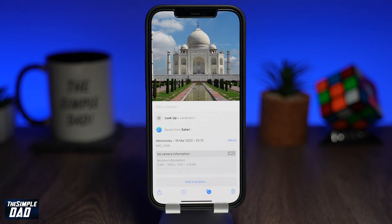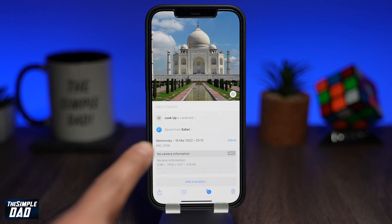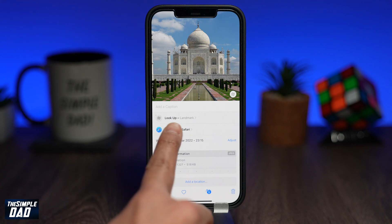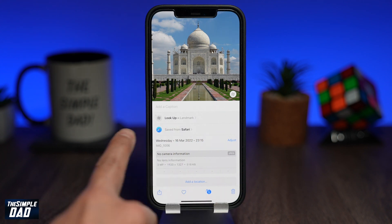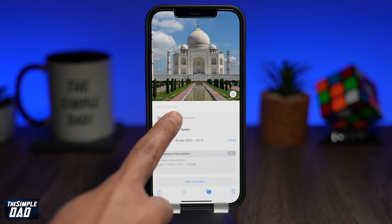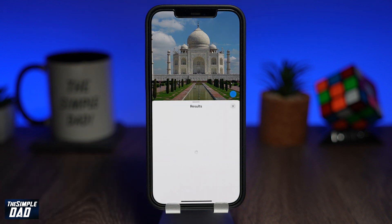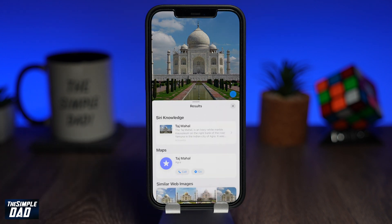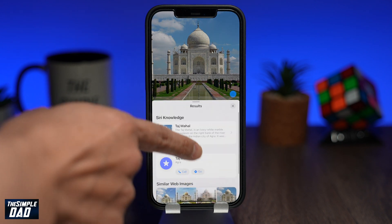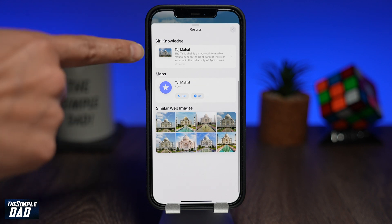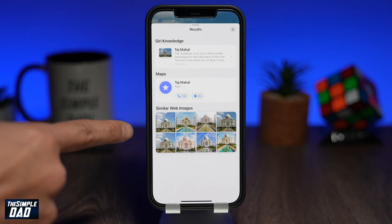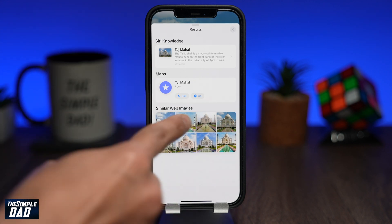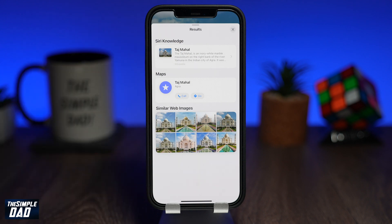Tap on the information icon at the bottom. A window will pop up from the bottom and you'll see this extra information for the photo. On this window you want to tap on Lookup. Tapping on Lookup will search this photo on the internet and will return back and tell you more information about it.